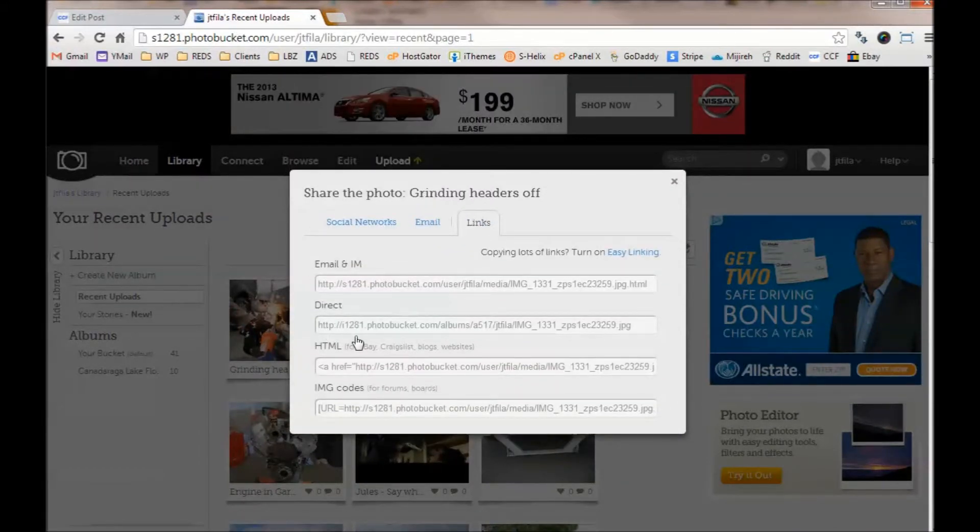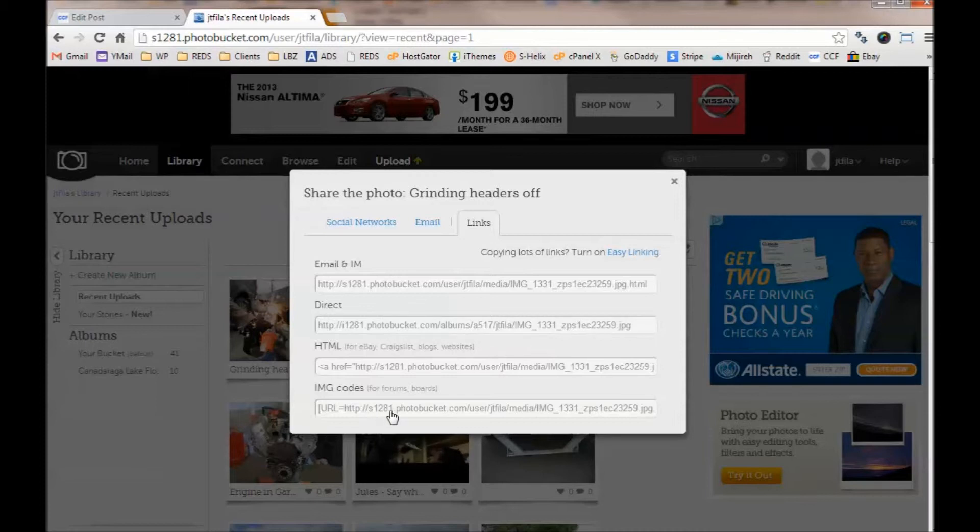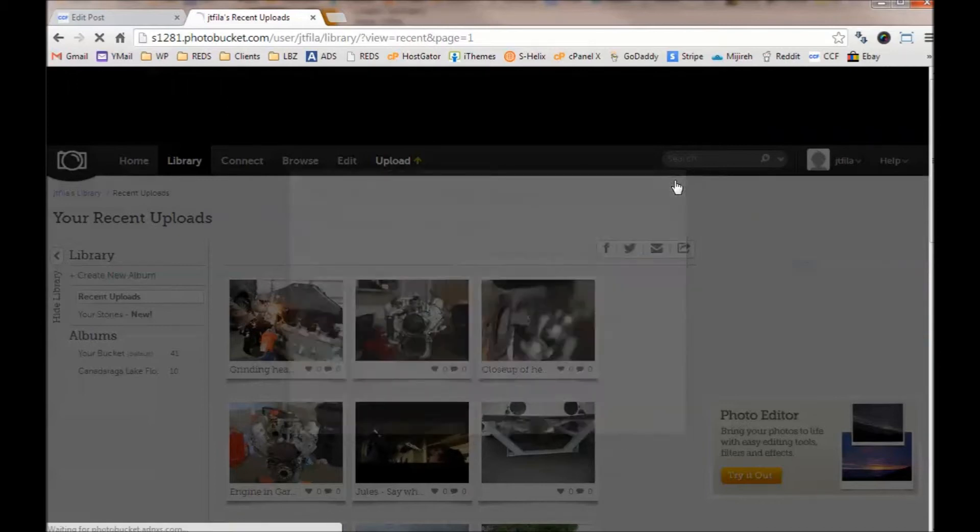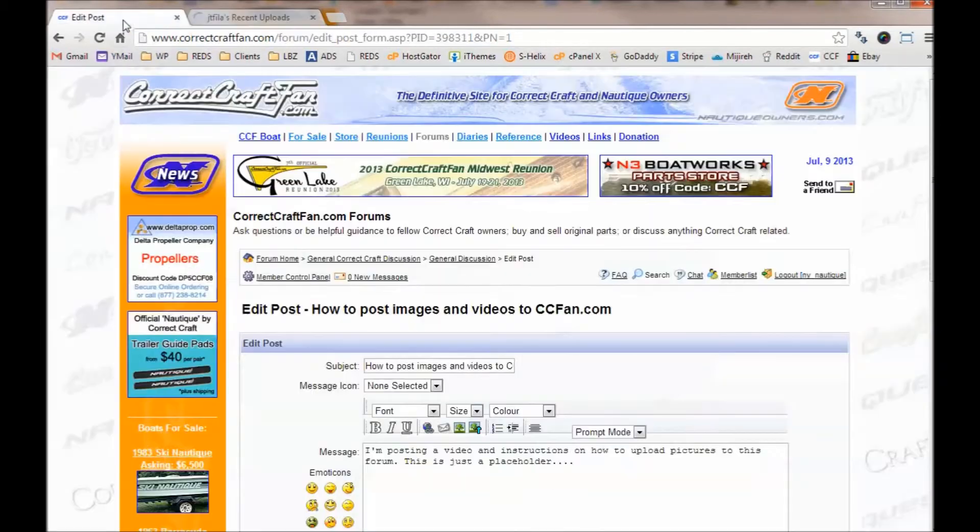So if I click on Share and then Links, notice you've got a bunch of different options here. And the one I'm going to choose is Image Code. So just click on it, and it automatically copies it for you.